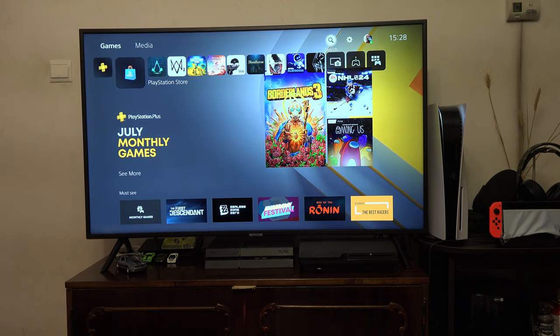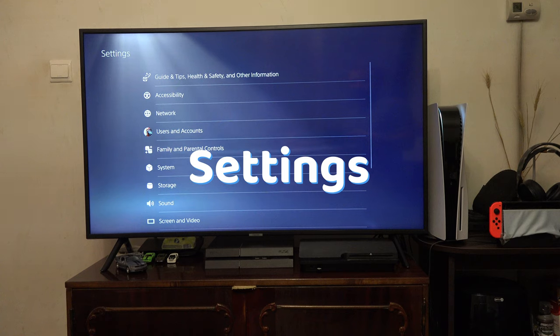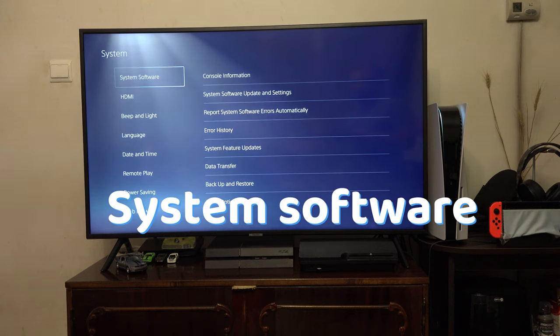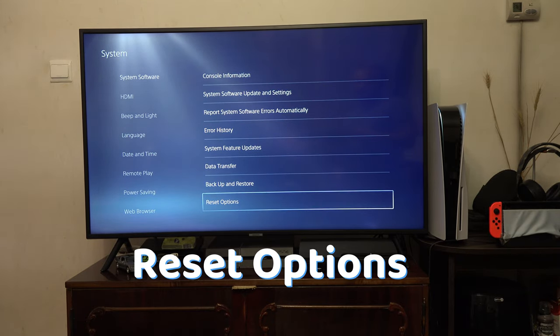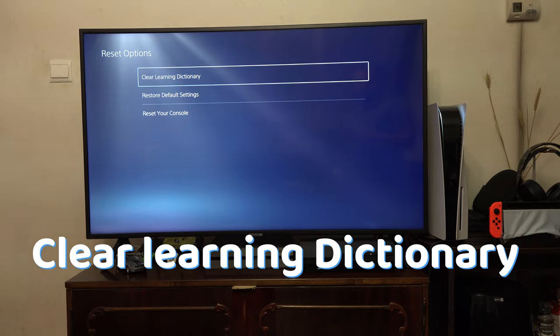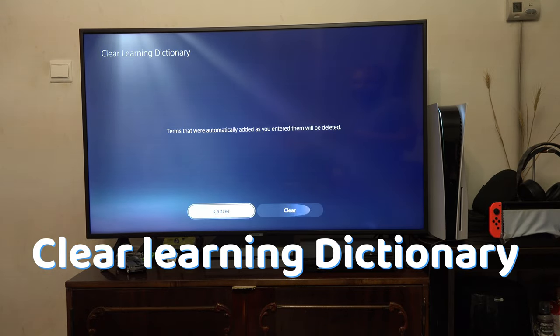If your PS5 can't even see your router, try this. Go to settings, system software, reset options and clear learning dictionary. Restore default settings and then see if the PS5 is seeing your router.